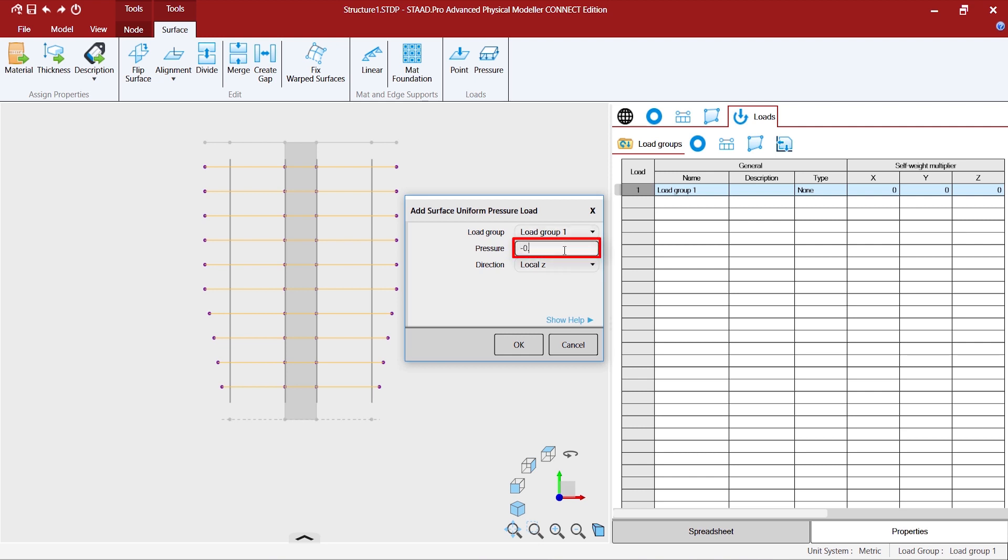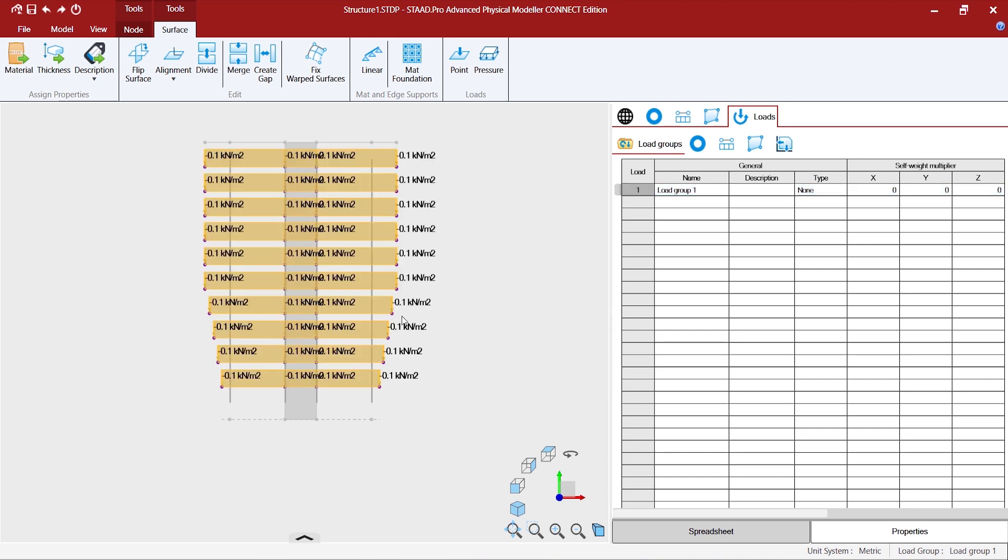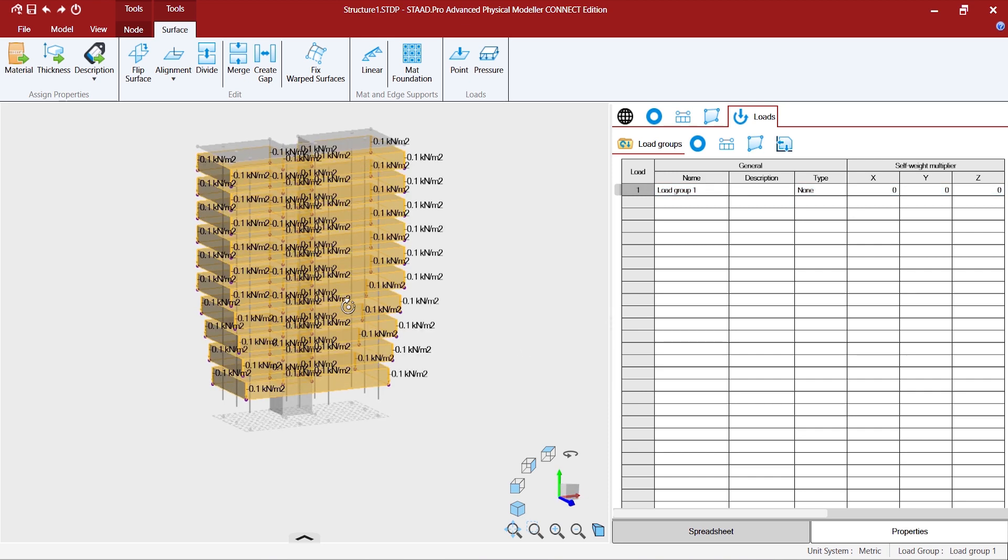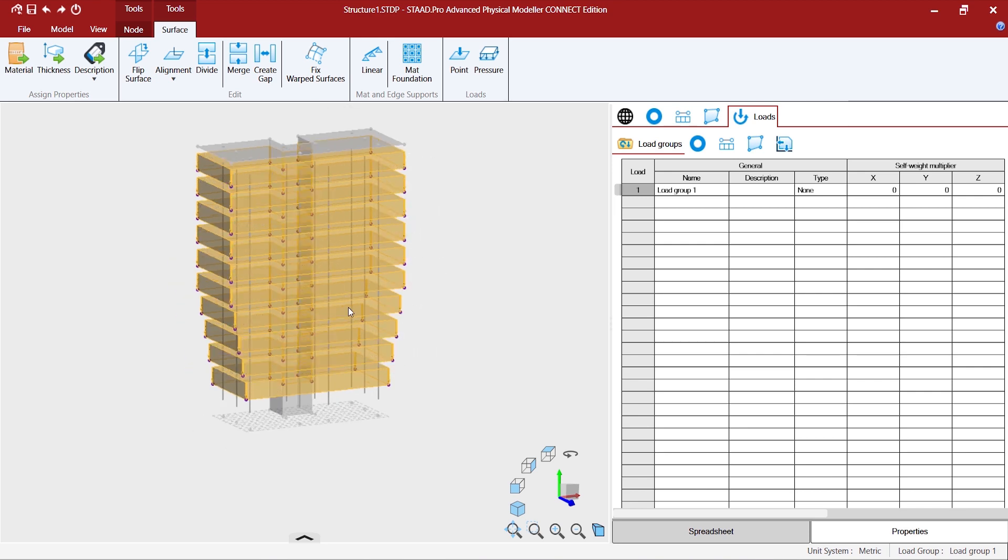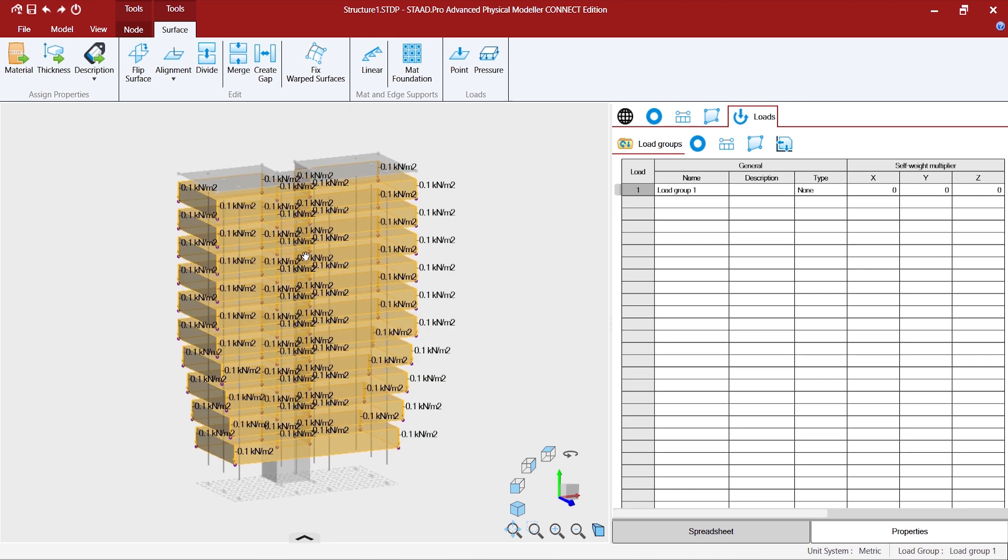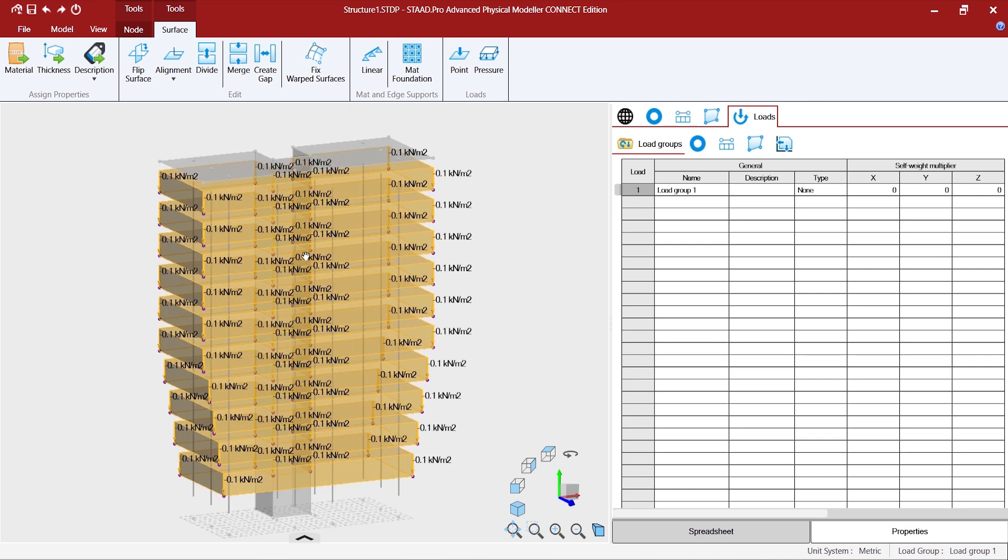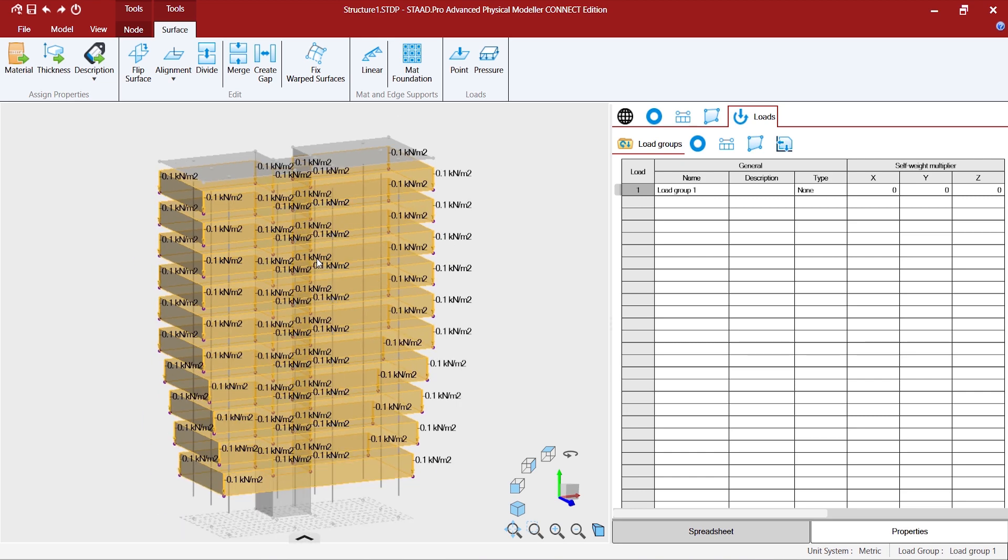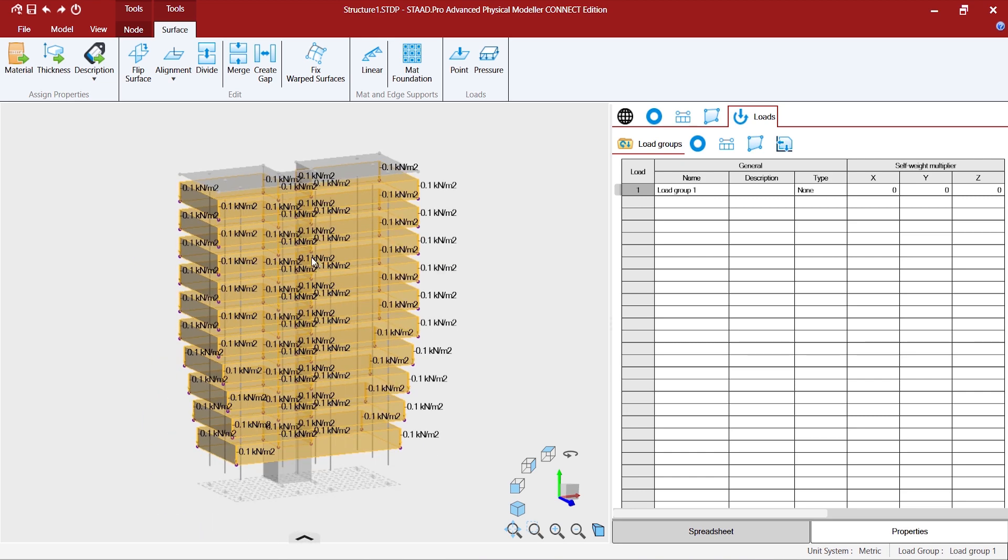Minus 0.1 in the local Z and press OK. So once the load is being applied, this is how it looks. You can always rotate the model by pressing the right mouse click and scrolling the mouse wheel.